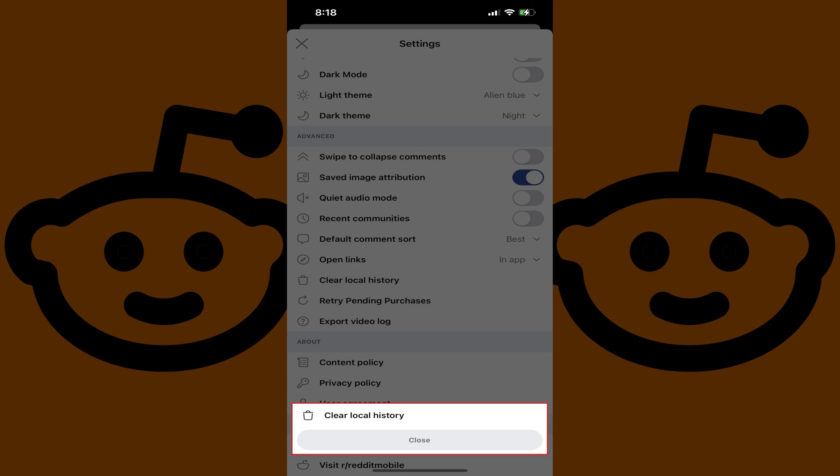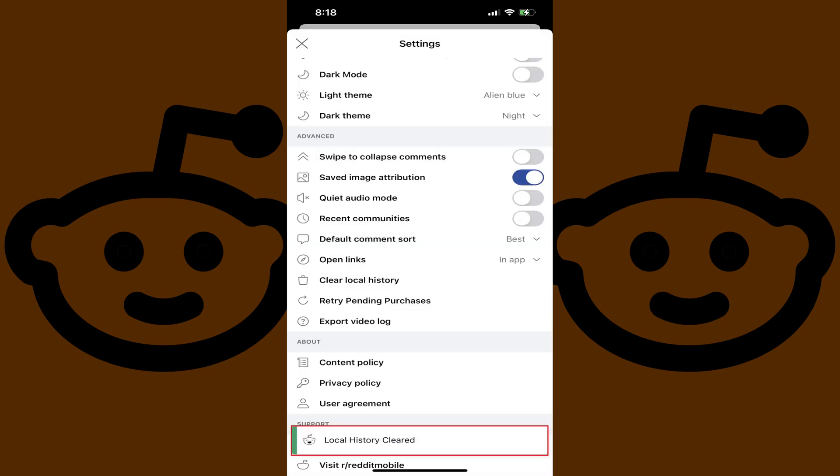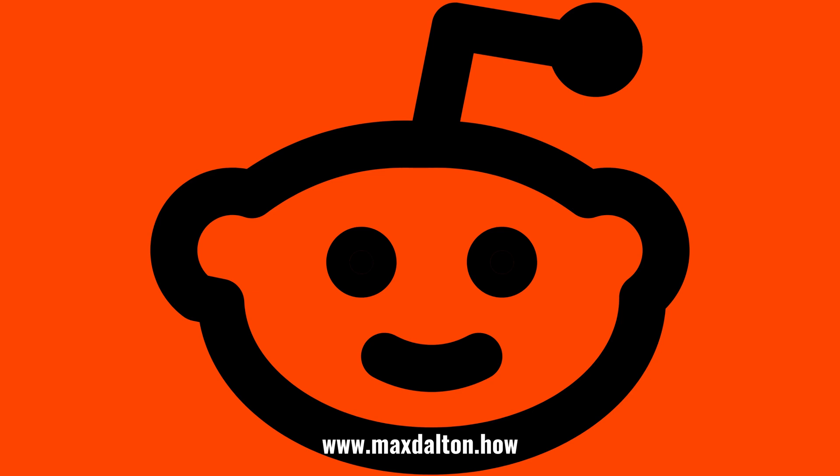Step 4: Tap Clear Local History. A message pops up briefly letting you know that your local Reddit history has been cleared on this device. Let me know if this video helped you out in the comments below.